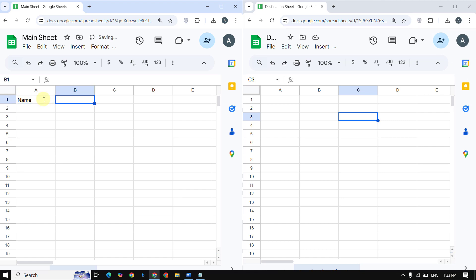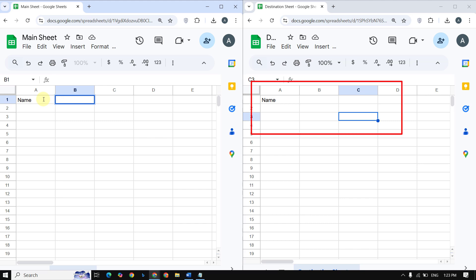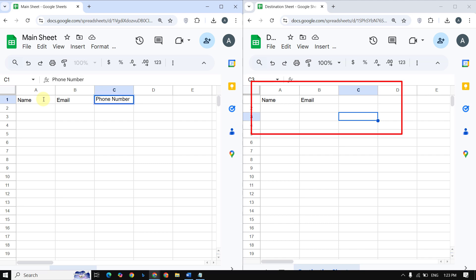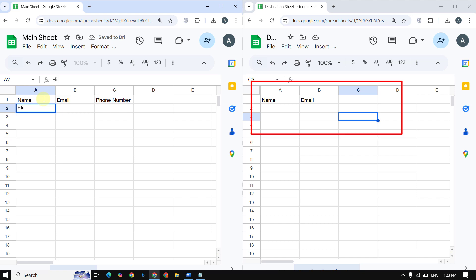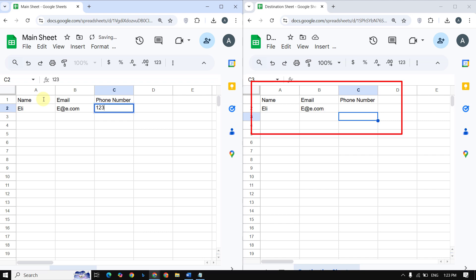Have you ever wished that Google Sheets could sync your data instantly between two spreadsheets? Maybe you want to keep a backup, share live updates with another team, or maintain a separate sheet for reports. Well, today I'm going to teach you how to set this up in just a few steps. Let's get started.